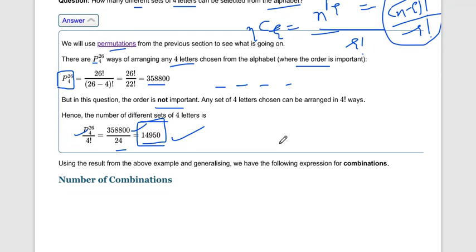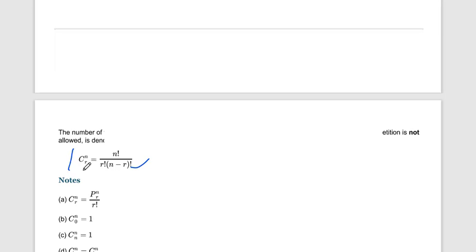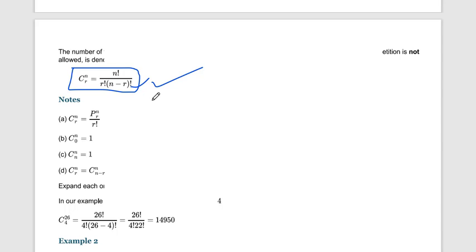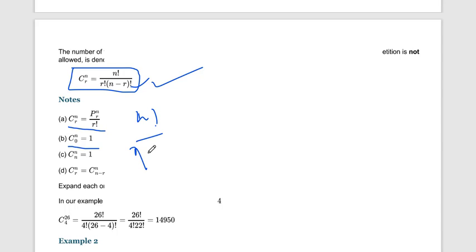In permutation, order and arrangement are important; in combination, they are not. We also know that nC0 = 1 and nCn = 1, because n factorial divided by n factorial gives 1 (since n minus n = 0, and 0 factorial = 1). So if we have one object and one available space, there is only one possible selection.